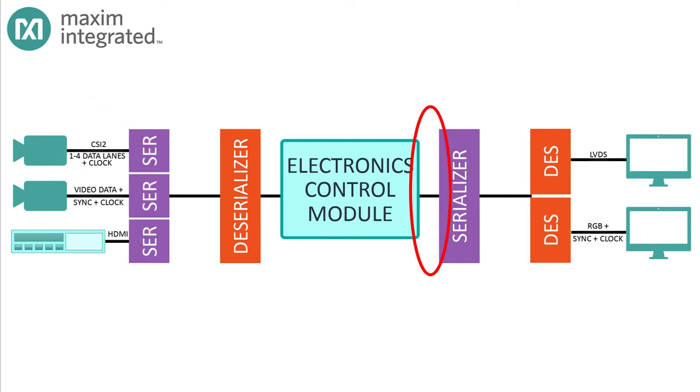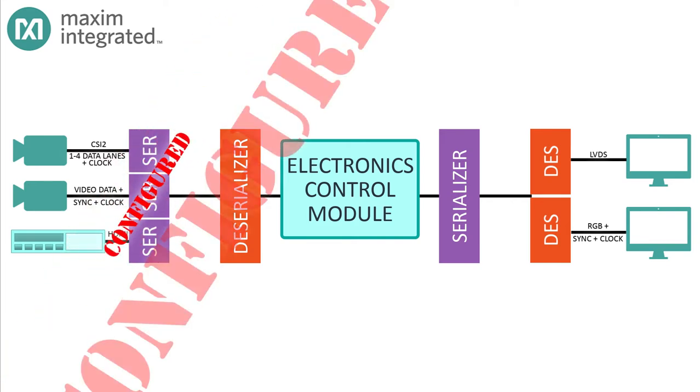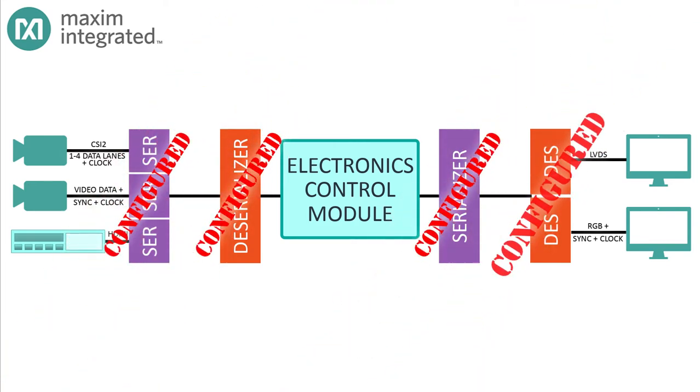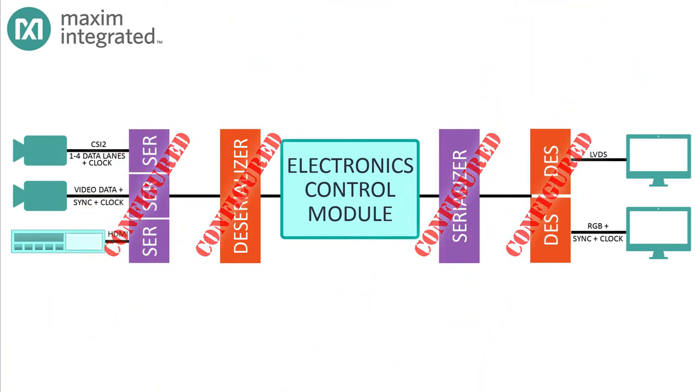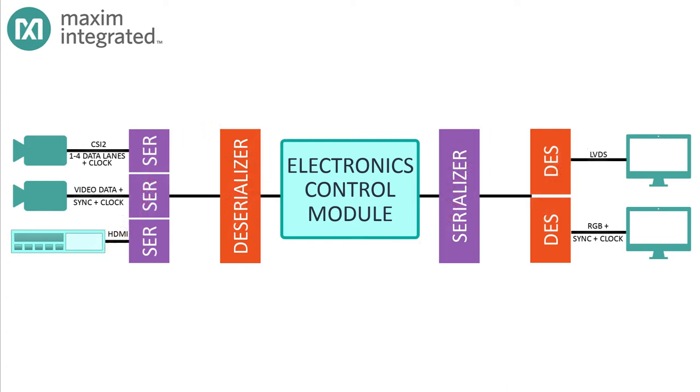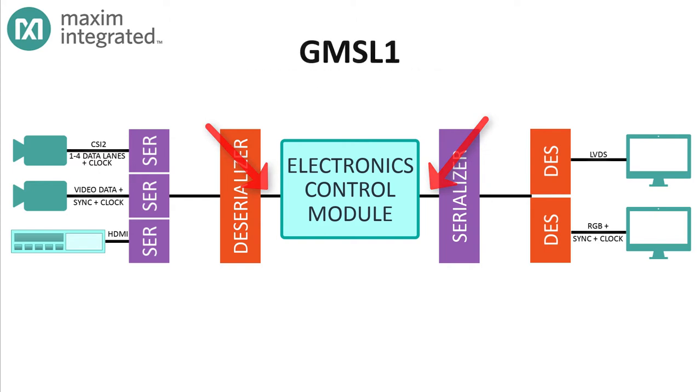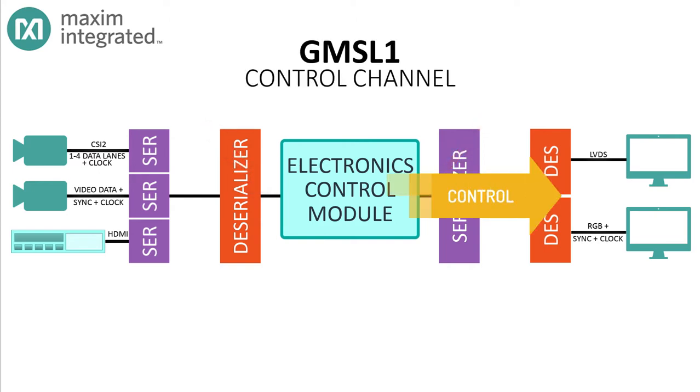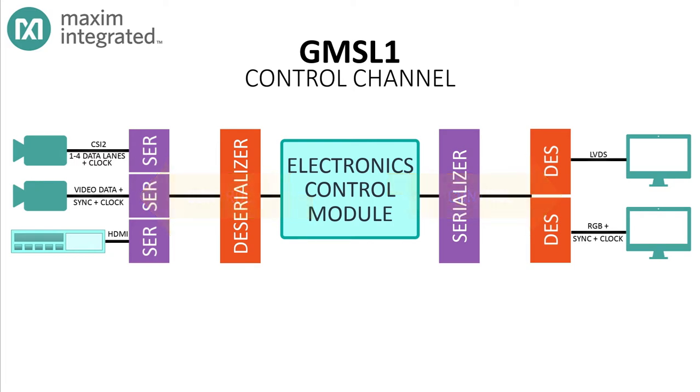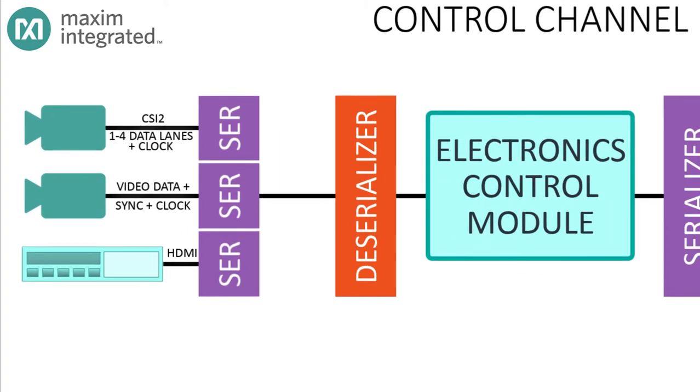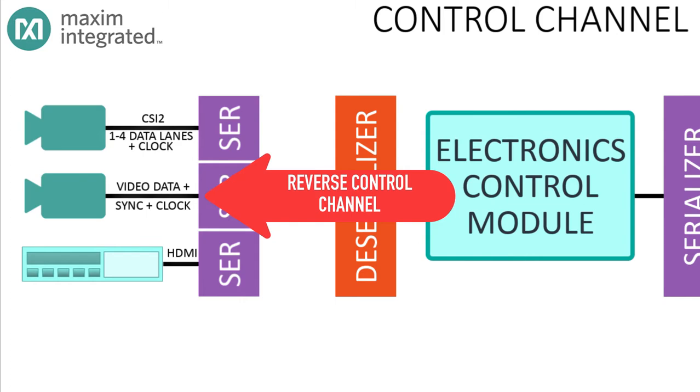Why does that matter? The answer is control. One way or another, the electronics control module is going to configure both the serializer and the deserializer, regardless of which device has the actual connection to the ECM. In GMSL1, the control link from the serializer to the deserializer is quite different than the control link from the deserializer back to the serializer.